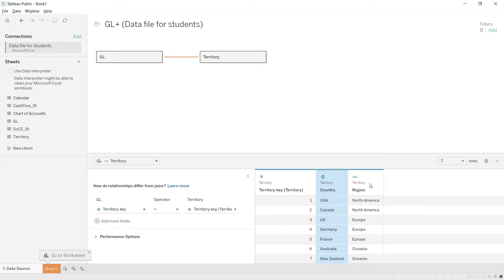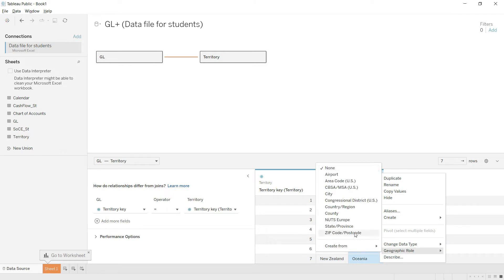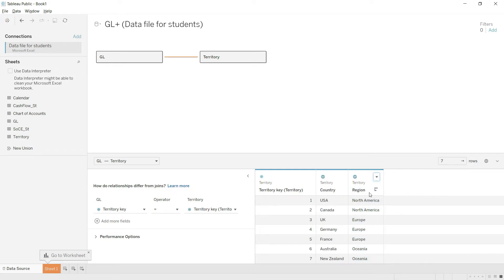Now let's look at the Region field — in this case the map icon is not appearing, so we need to go in and manually fix that. When you click it, you have multiple options including zip code level data. In this case I would again select Country or Region, so that it appears properly in maps.